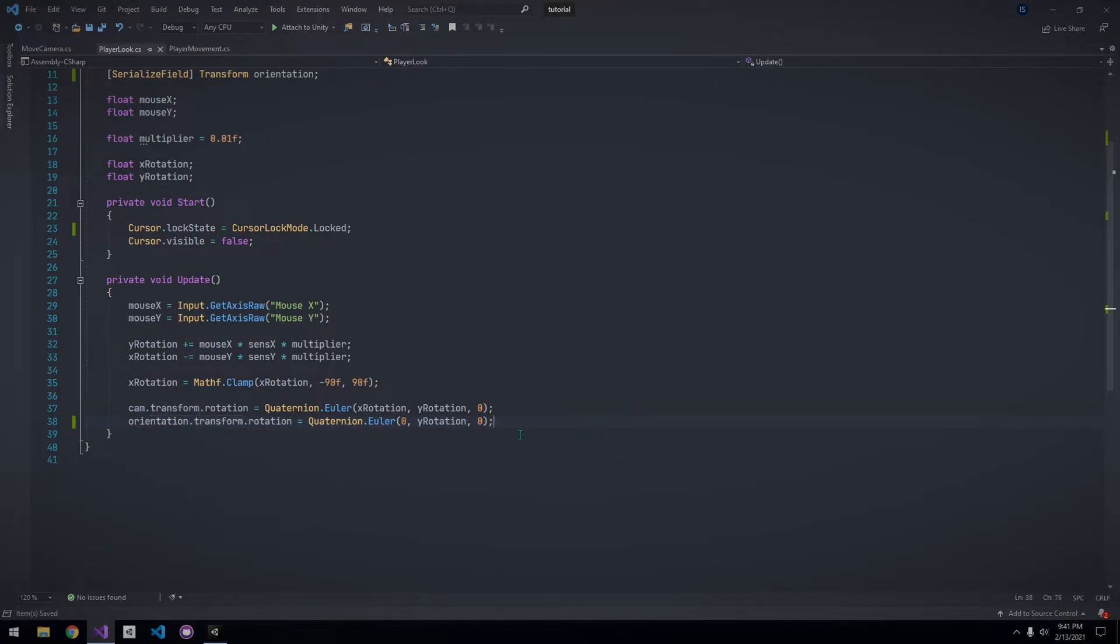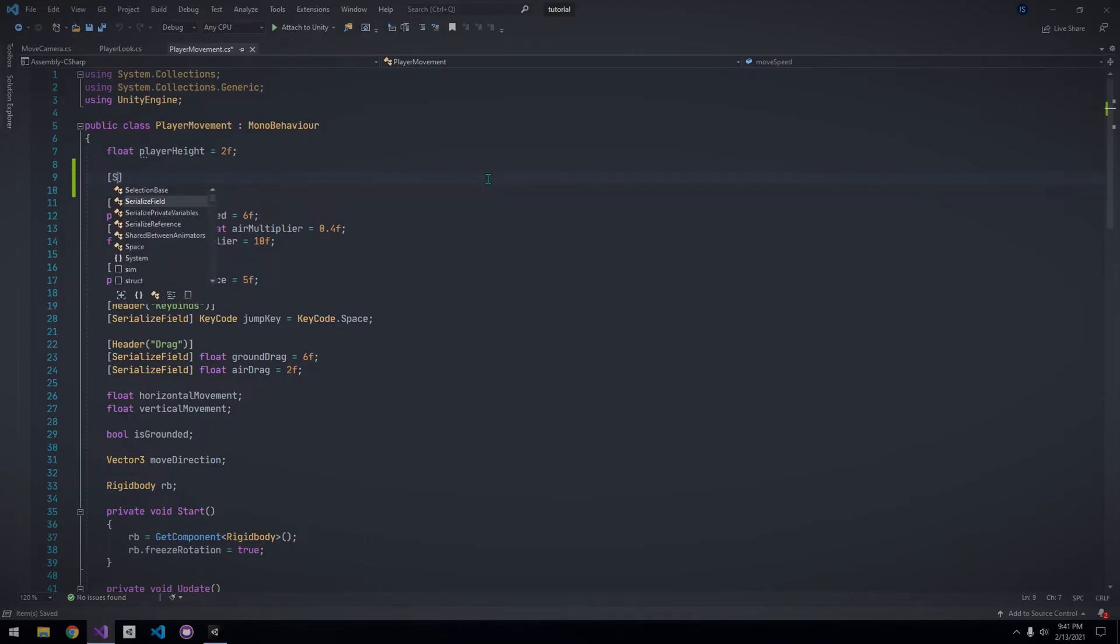Right now, if we were to test this, it would not work because our player is still moving according to its own transform. Instead, we want it to move according to the orientation, since that's what we are rotating to look around, and we want to move in the direction we are looking.